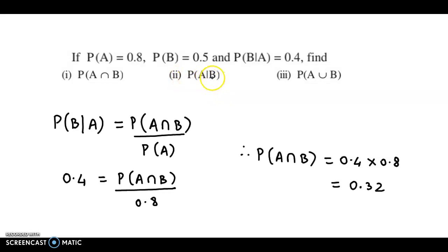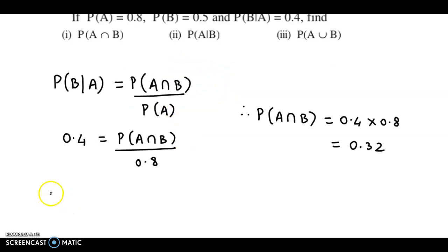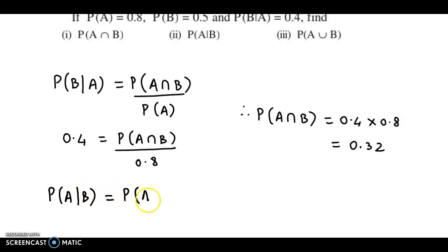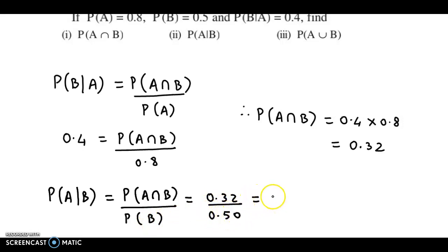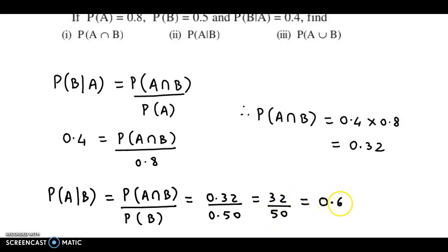Next, we have been asked for probability of A given B. We can easily obtain that. Probability of A given B can be obtained as probability of A intersection B upon probability of B. Substituting, A intersection B is 0.32 and probability of B is 0.5. So basically it's 32 upon 50, and if we divide it, we get the answer as 0.64.